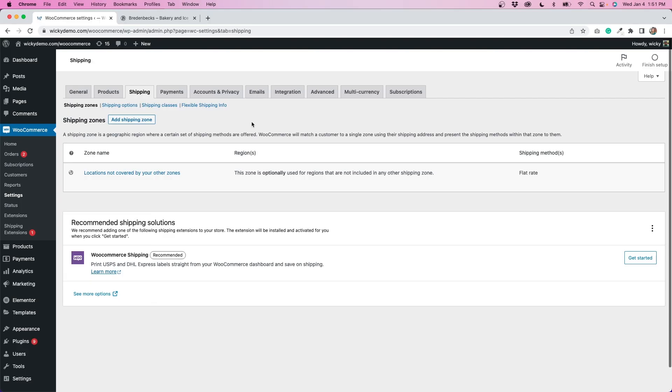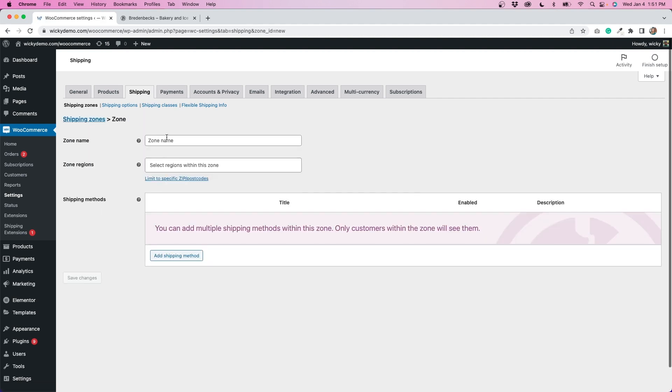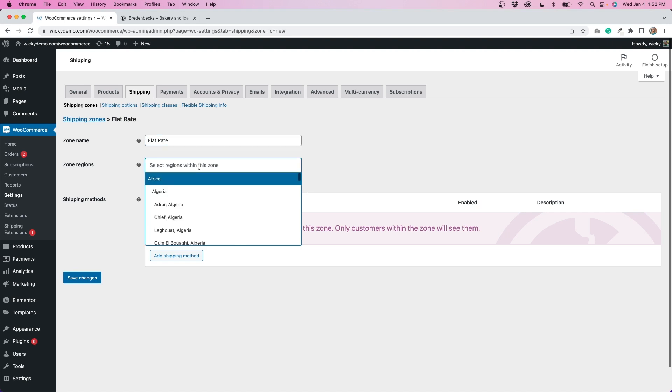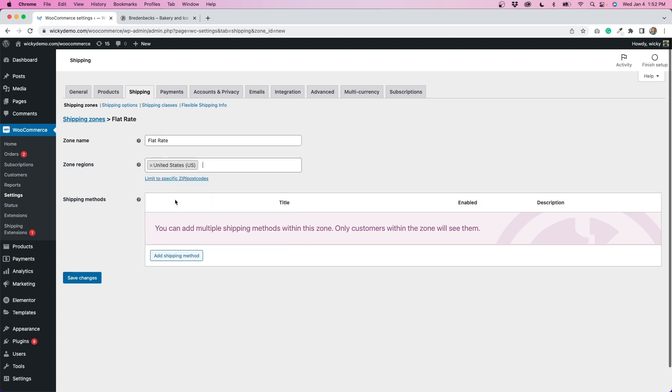So once you get that installed you want to go to your WooCommerce settings and then click on the shipping tab. The first thing that you'll need to do if you haven't already is add a shipping zone. So I'm going to click that right here. You can call the zone name really whatever you want. I'm just going to call it flat rate. And then you can select the regions within this zone. So I'm just going to put United States for this but whatever is appropriate for your store is what you would put there.